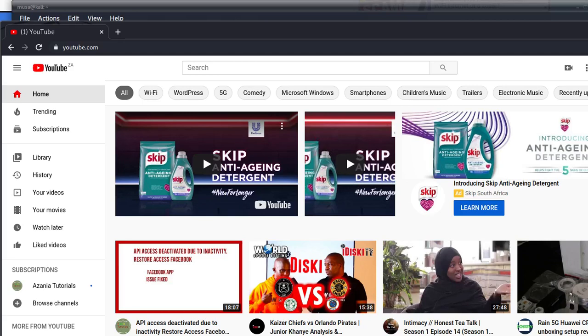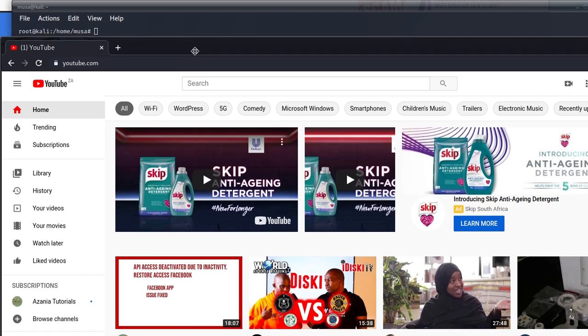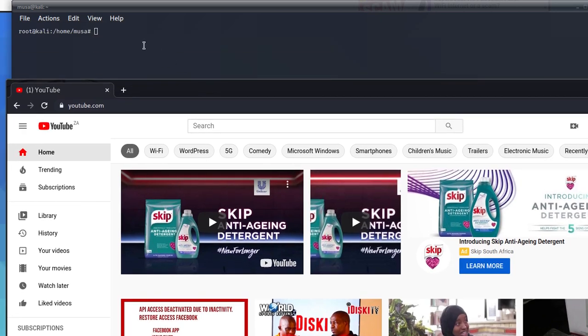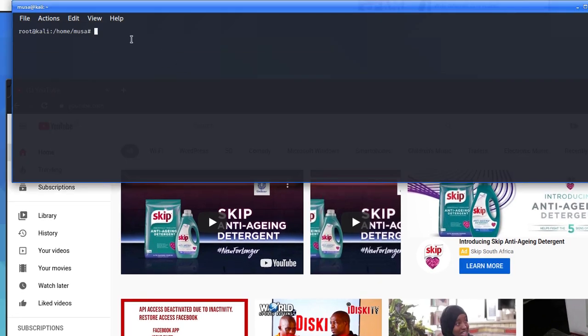Hi everyone, welcome to a new video. Today we're going to learn something new — we get an error in Kali Linux and we want to fix it using phpMyAdmin.